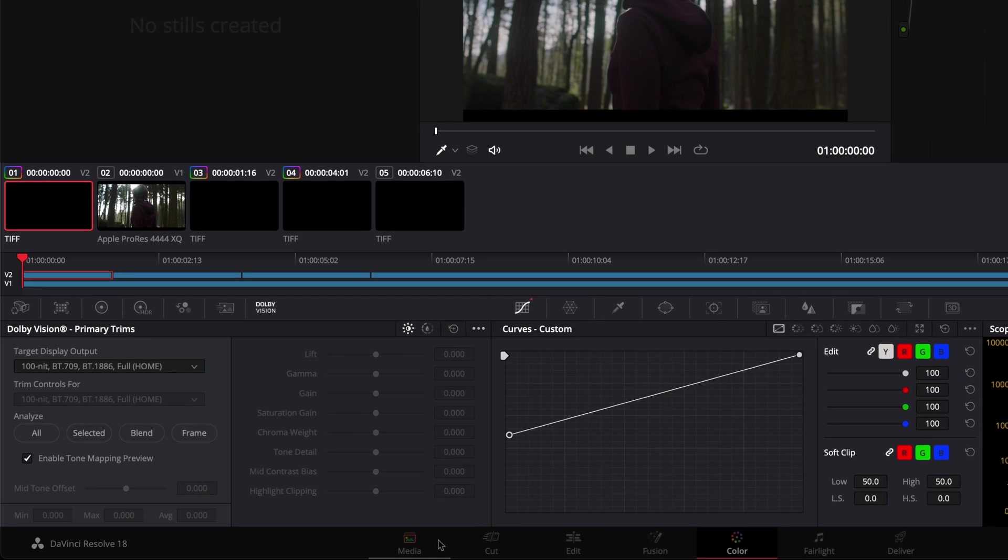To compare the subtitles mapped to SDR against the original Dolby Vision metadata, set the target display output and your reference display to SDR, and enable Tone Mapping Preview.